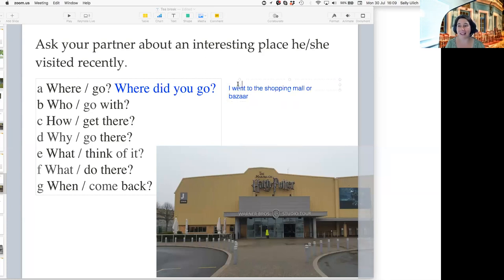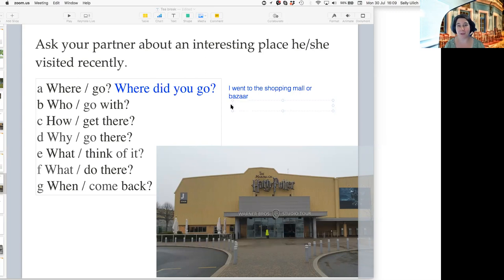Lena, it's your turn. Where did you go? Did you go on a trip recently? You could say 'I went to the shop.' Great — 'to the shop.'